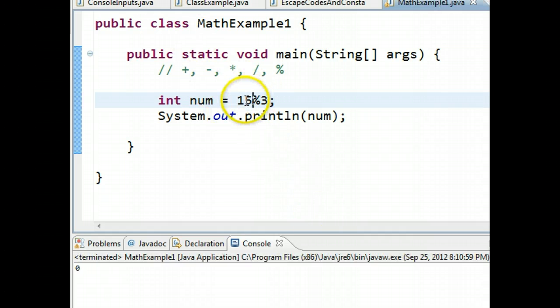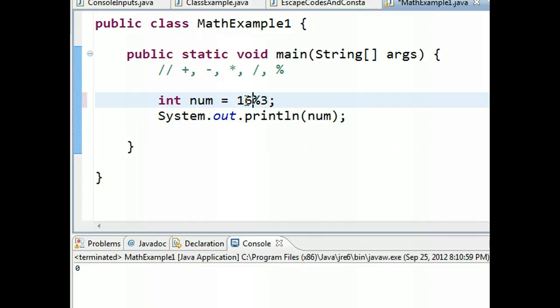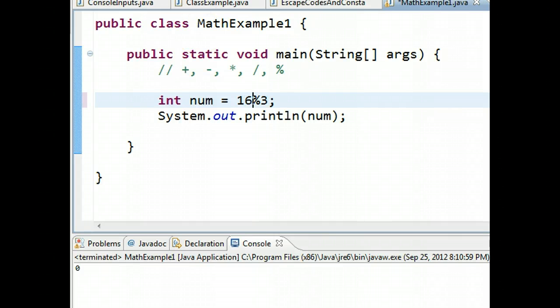If I take 16 mod three, 16 divided by three is five, remainder one, so 16 mod three will give us one.